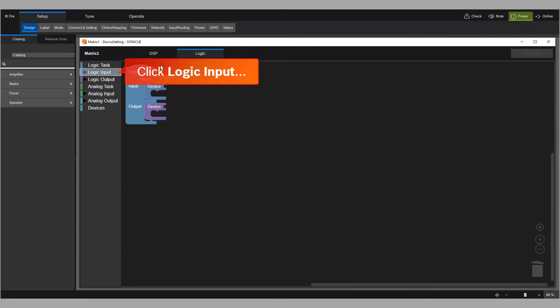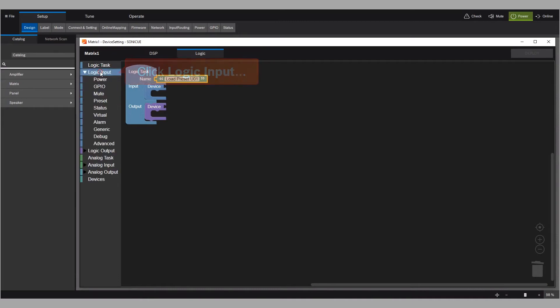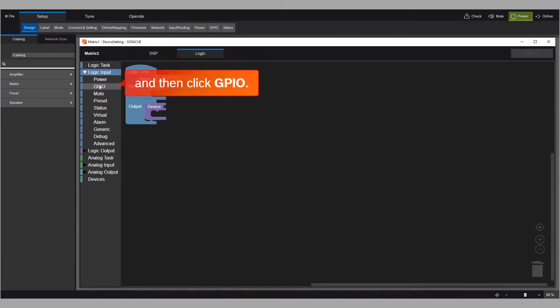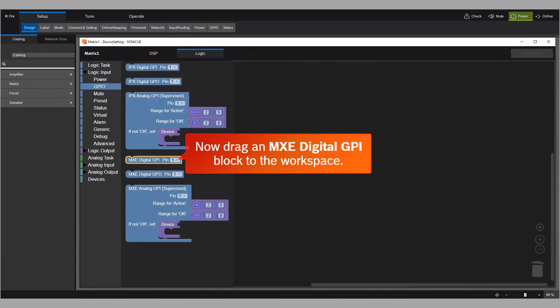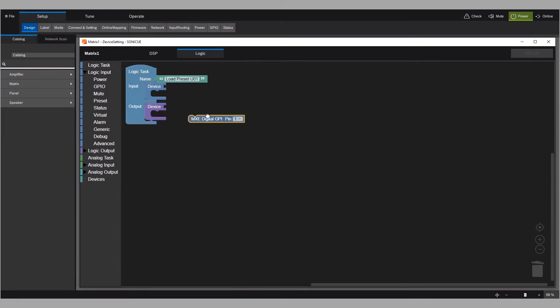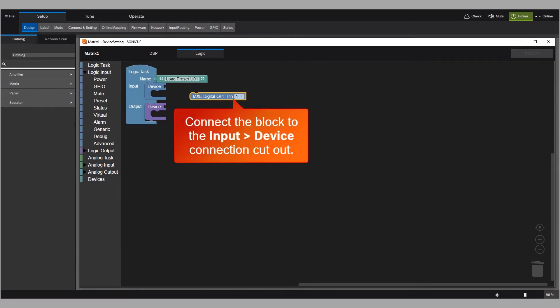Click Logic Input, and then click GPIO. Now drag an MXC Digital GPI block to the workspace. Connect the block to the Input Device Connection Cutout.